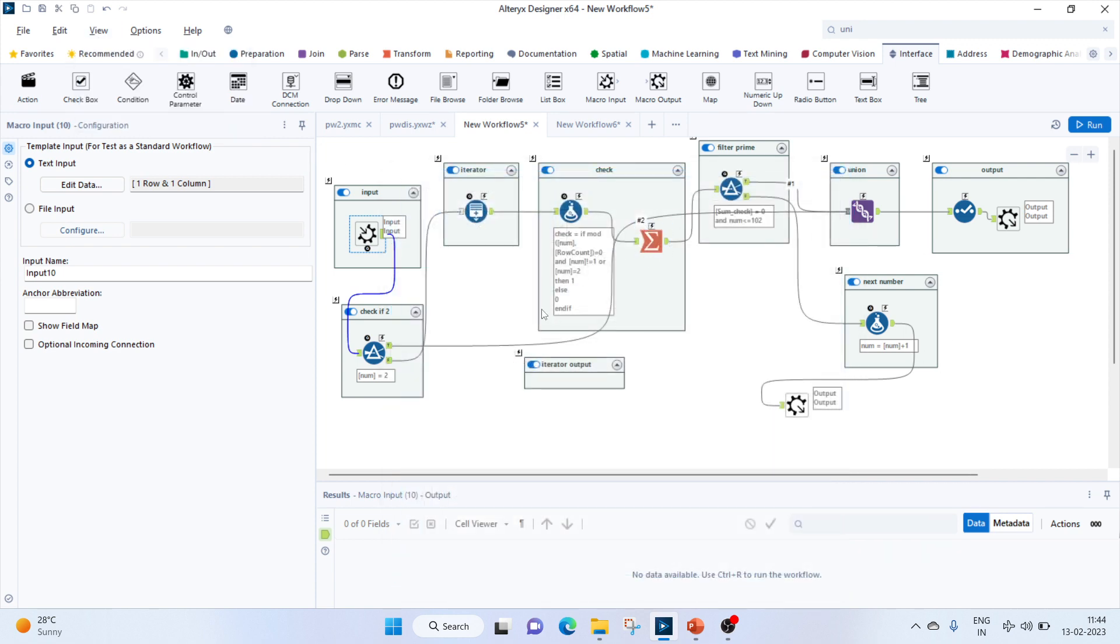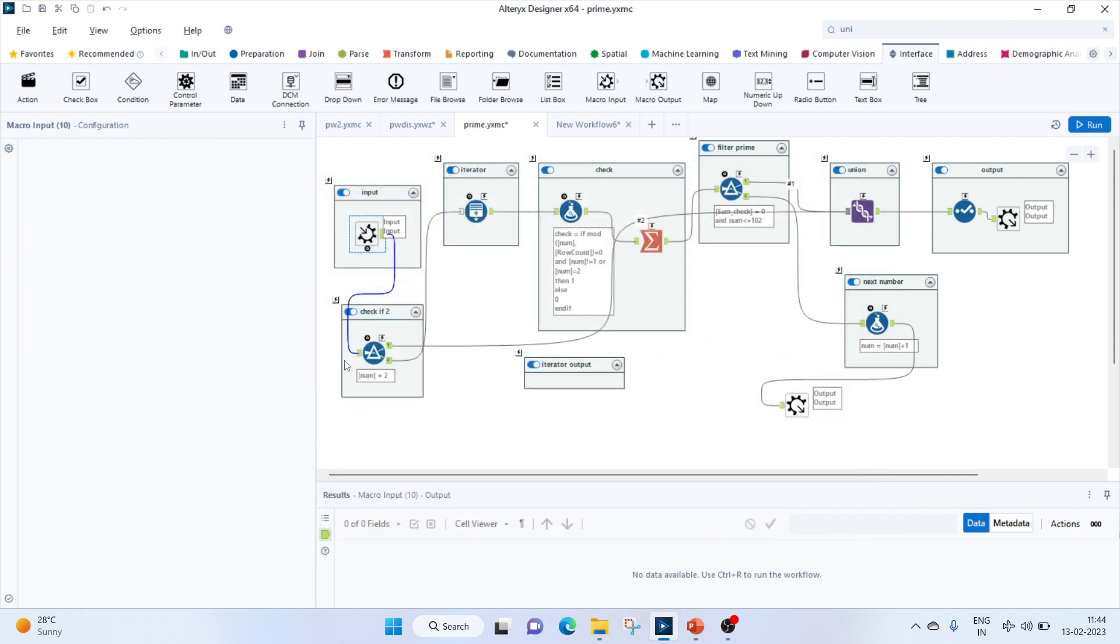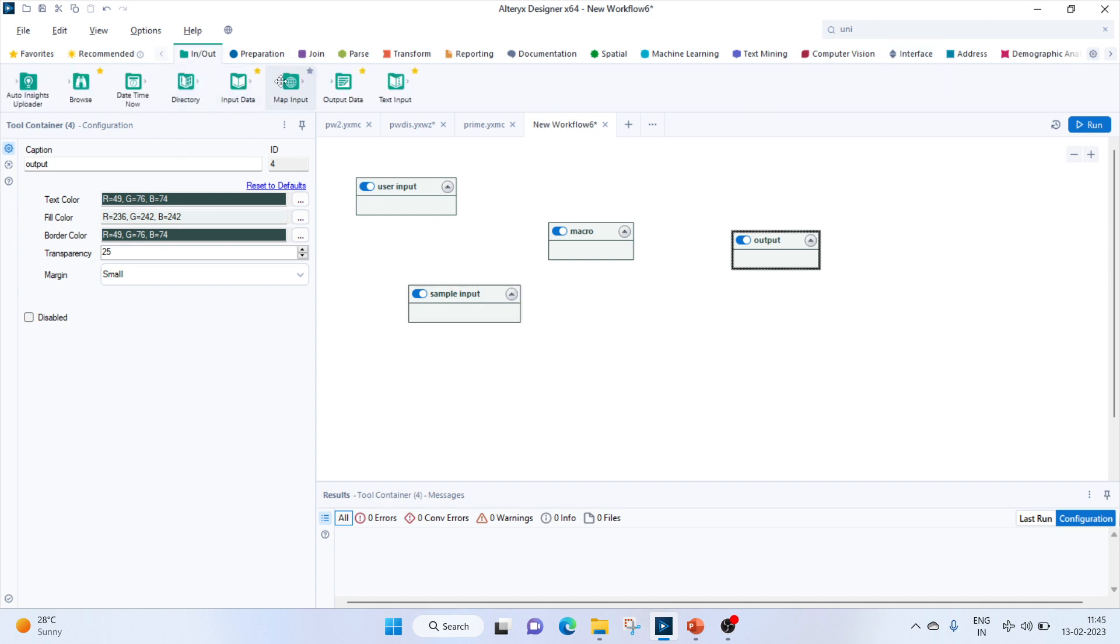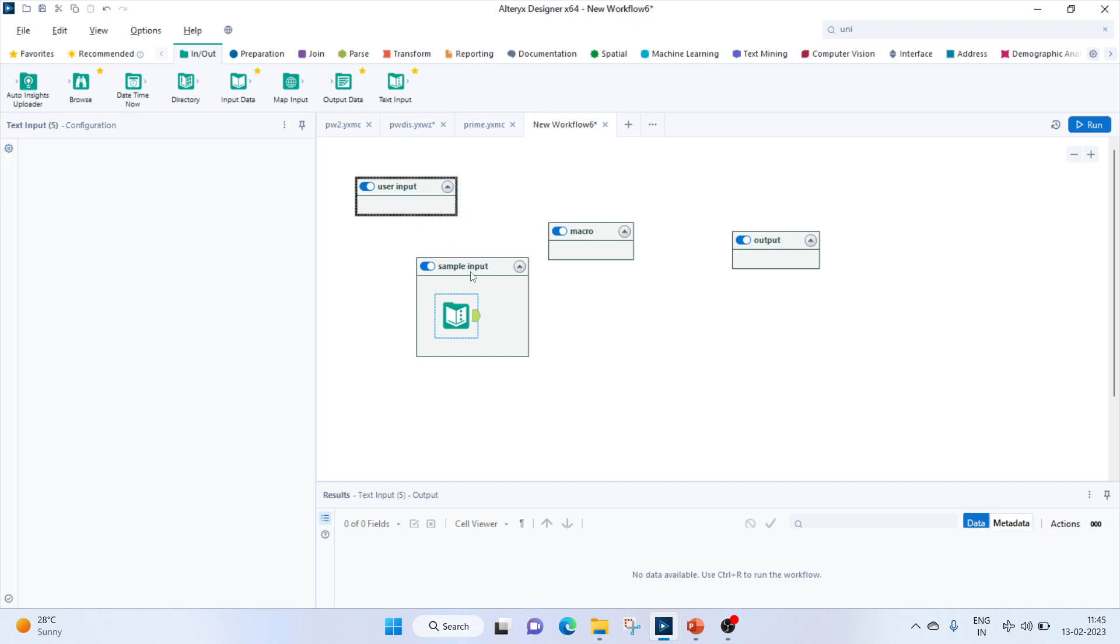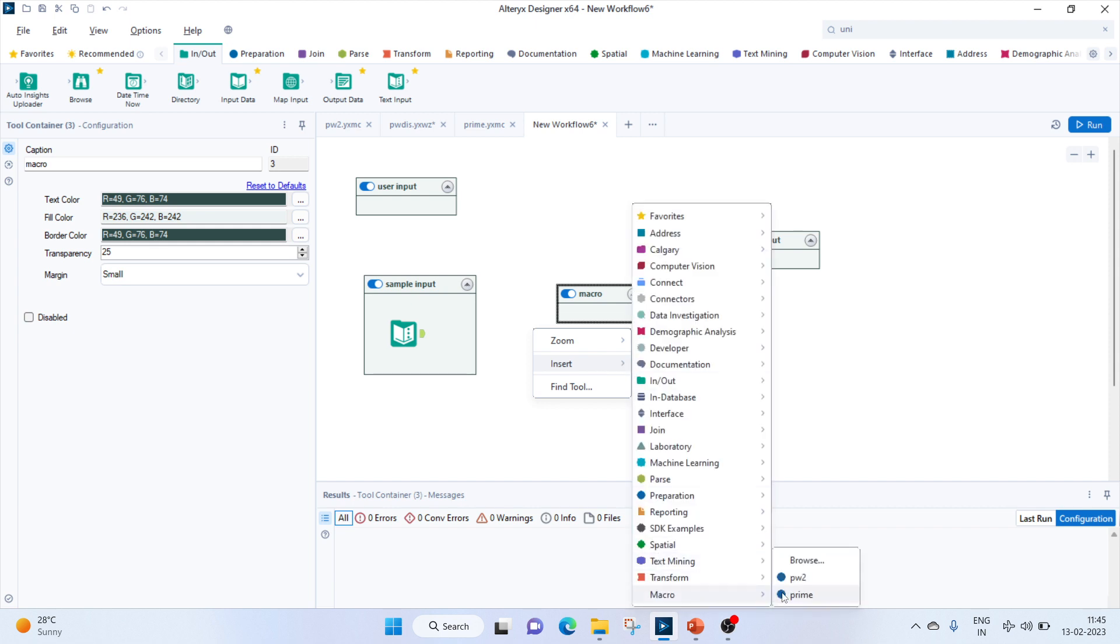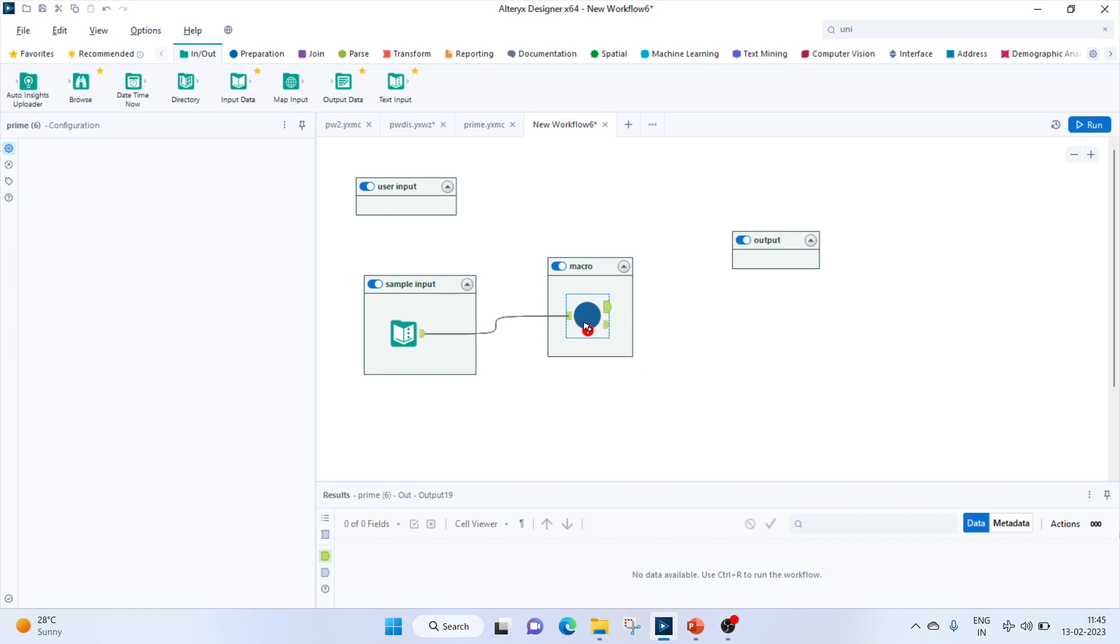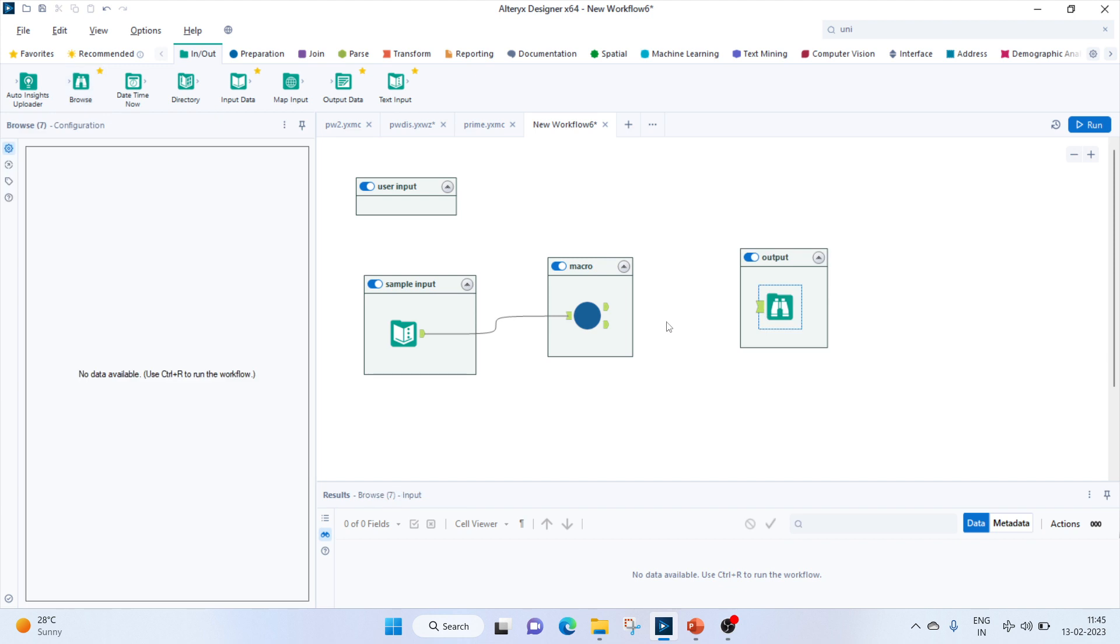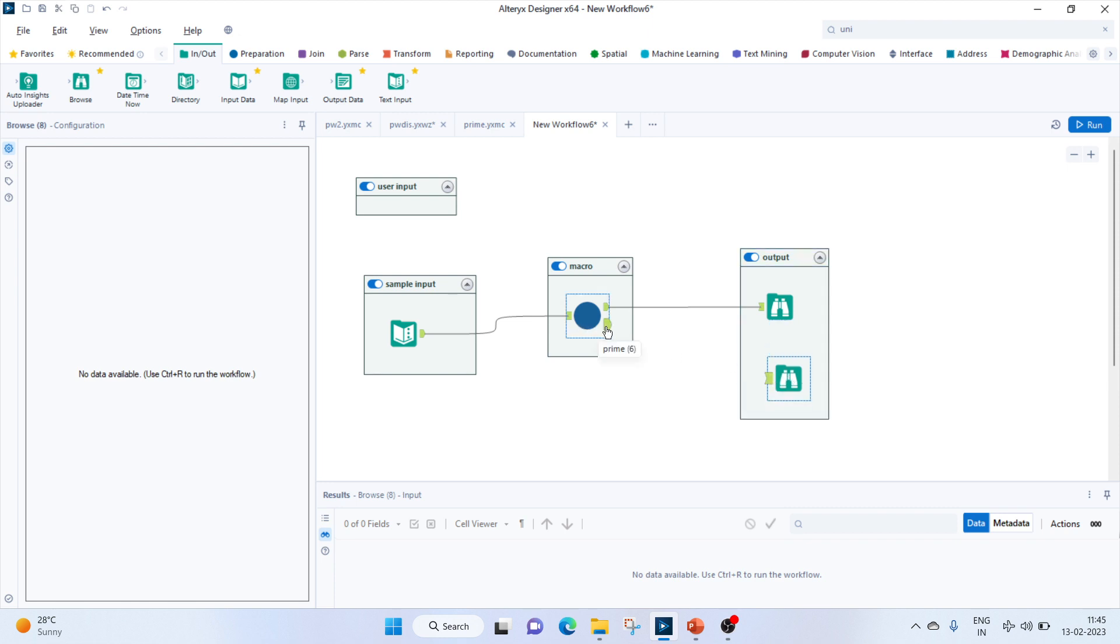In the next workflow, first let's bring in a sample input because we need the user input. We write it as 'num' and let's pass a number, 3 again. Right click and bring the macro, which is our prime macro. We connect this input to this one. There are two outputs - we need this output, the top one. Let's keep the bottom one as well, but this is the iterator output so it won't return anything.